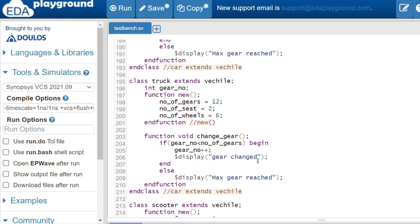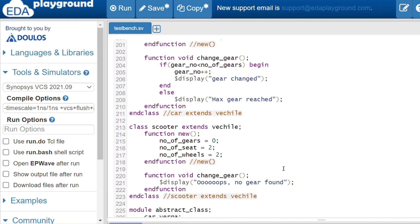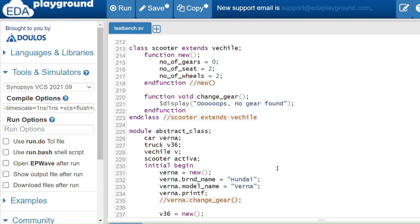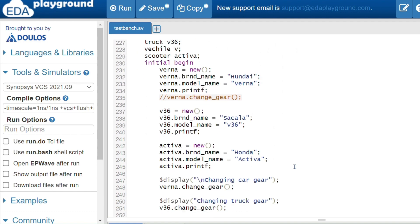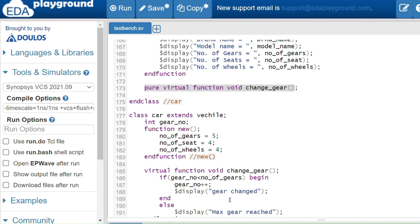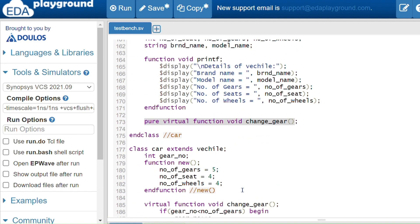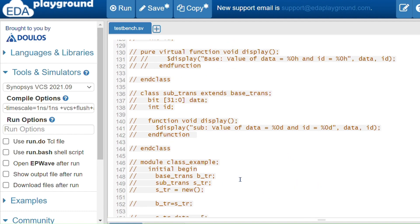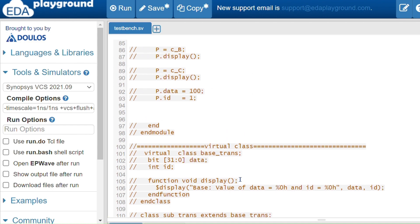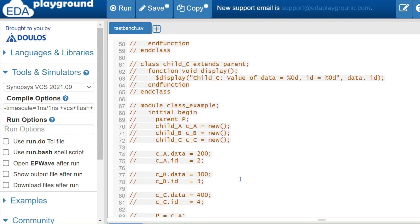All derived classes use the same method name, but the logic is different in each. I'll share the code link so you can check it. This is all about virtual class — thank you.